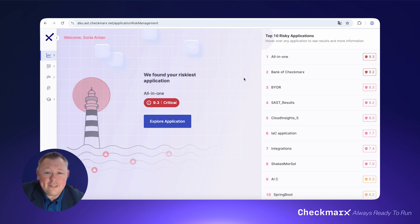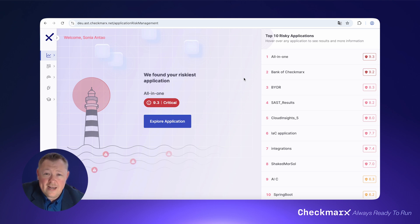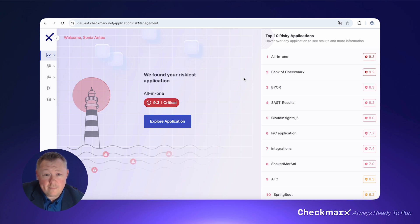Because AppSec and development teams are all facing a flood of data from multiple sources. The effort to analyze, correlate, prioritize, and triage application risk can be overwhelming.